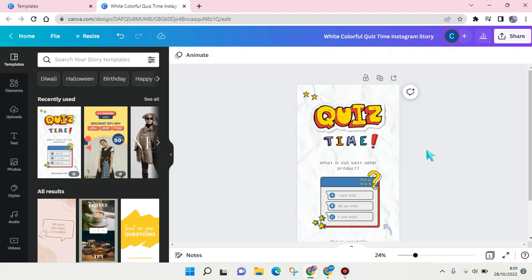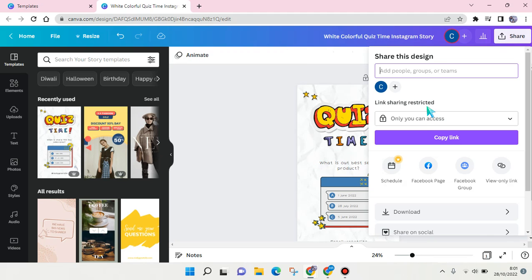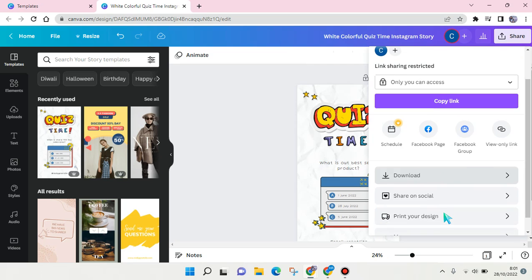When you're done, just click on share and then download, or you can also directly share it on your social media if it's connected to Canva.